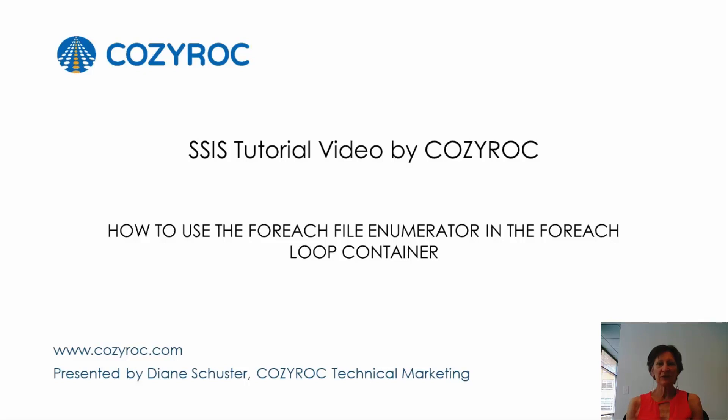This video is part of a series of SSIS tutorial videos created by CozyRock. In this video, I will show you how to configure a package that uses the ForEach file enumerator in the ForEach loop container.